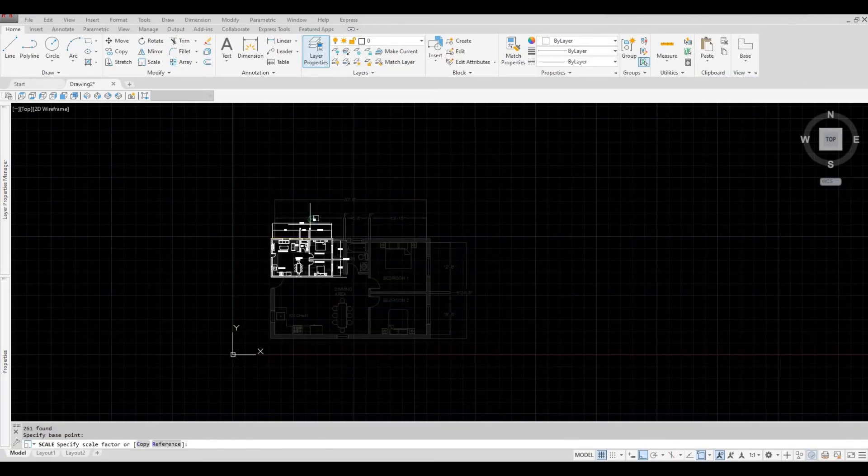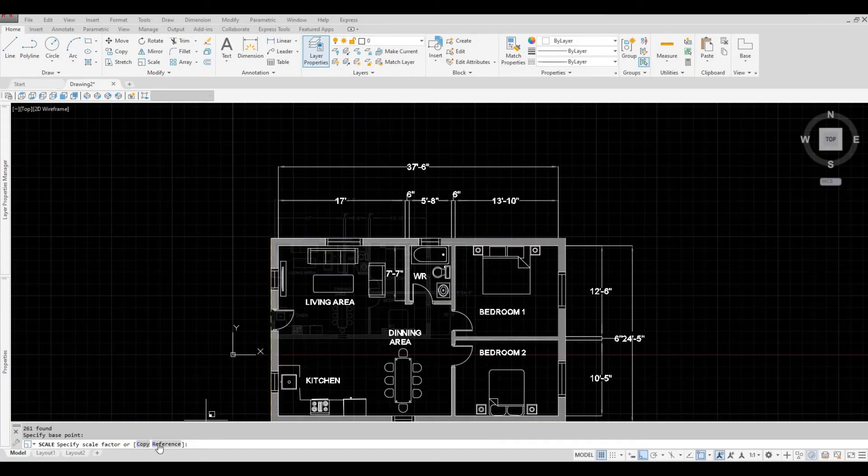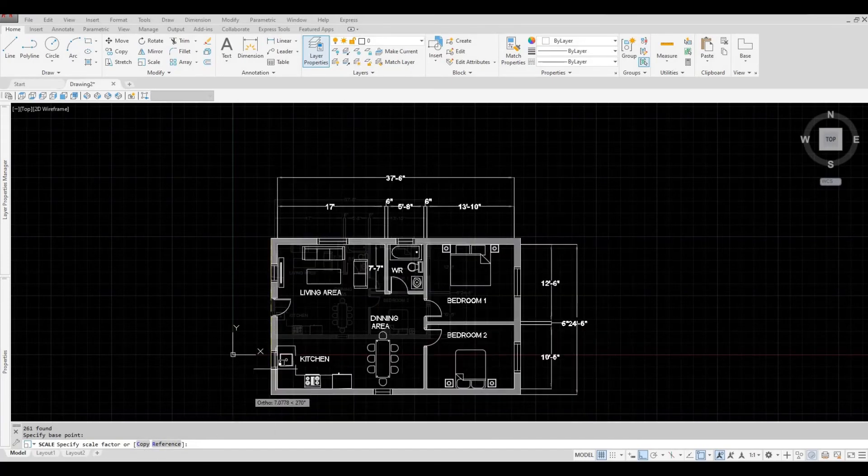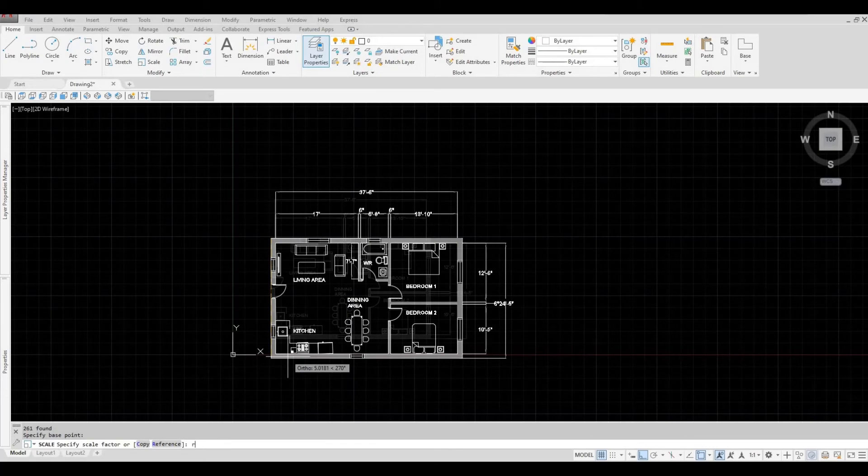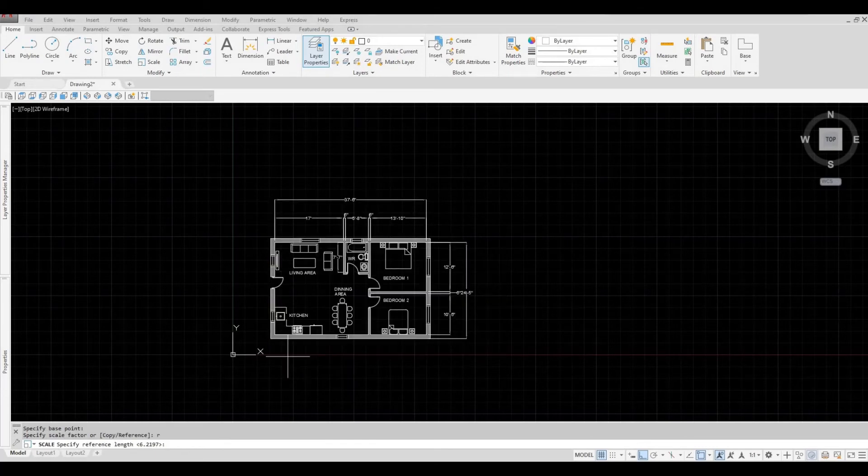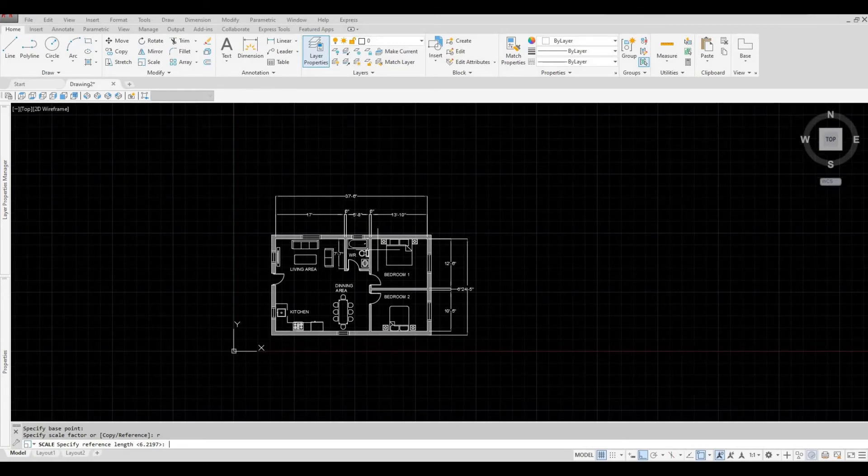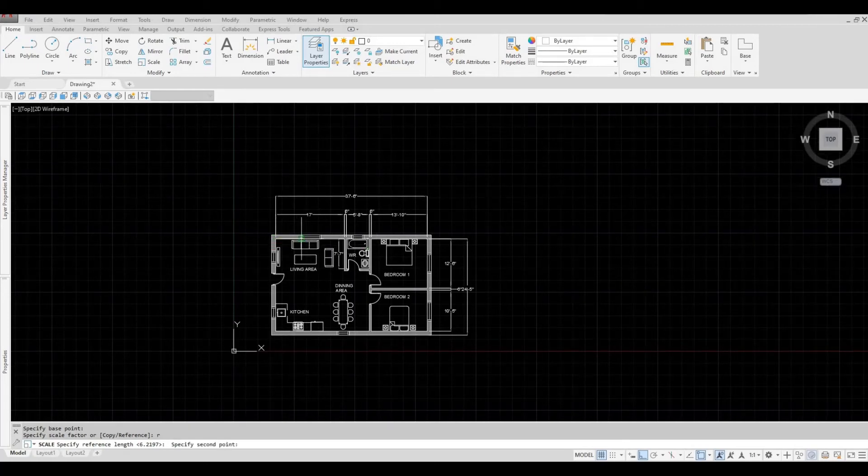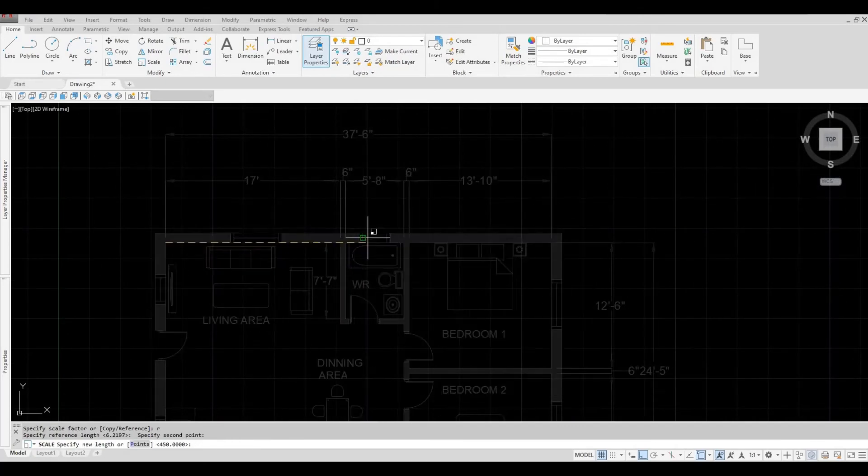And then here, you can click reference or just R and then enter. Let's reference this point to this point.